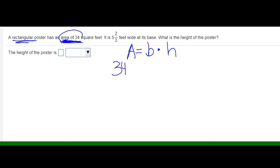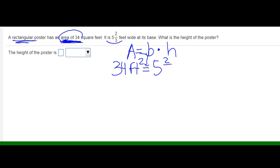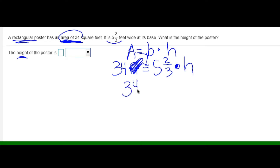The area is 34 square feet, so I substitute 34 square feet into my formula. The base is 5 and 2 thirds, so I substitute 5 and 2 thirds for the base. I want to find the height, so I need to solve for my variable. I have to divide both sides by 5 and 2 thirds because the inverse of multiplication is division. First, I change 5 and 2 thirds into an improper fraction: 3 times 5 is 15, plus 2 is 17 over 3, times the height.